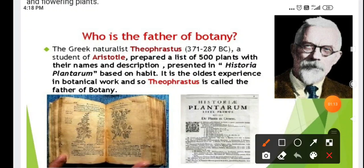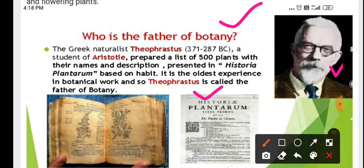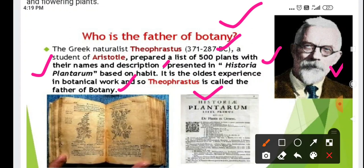We learn who is the father of botany. Theophrastus is called the father of botany — a Greek naturalist and student of Aristotle. He prepared a list of 500 plants with their names and descriptions, and presented these details in the book called 'Historia Plantarum'. Based on the habits, he named and described the plants. It is the oldest experience in botanical work, so Theophrastus is called as the father of botany.